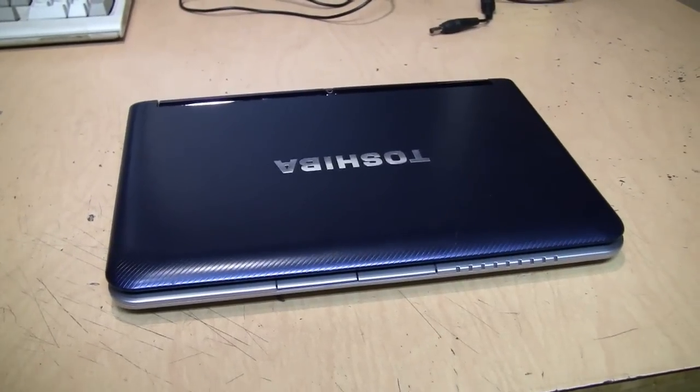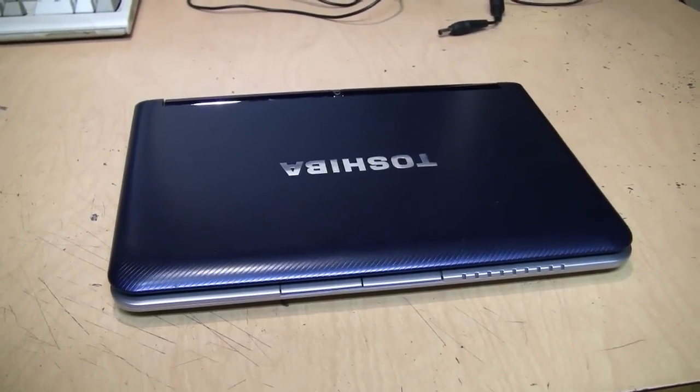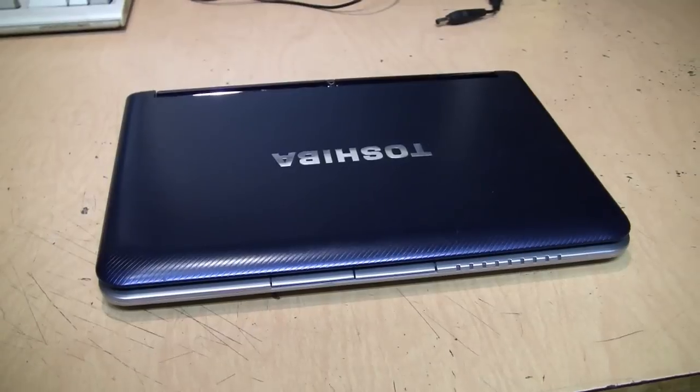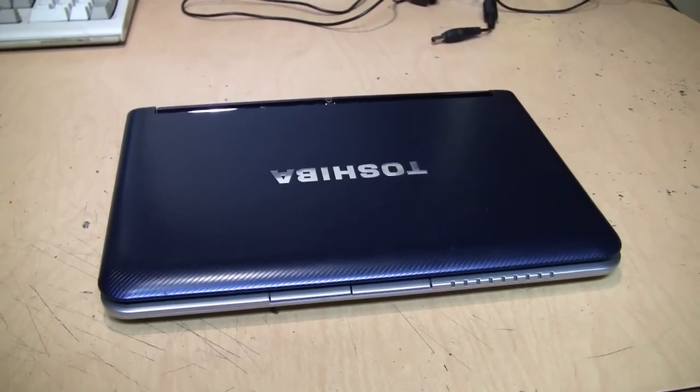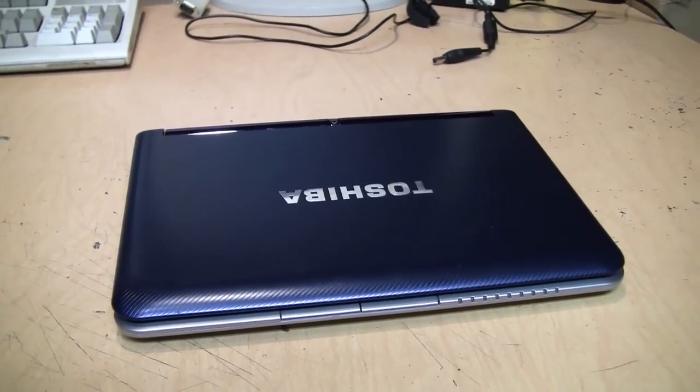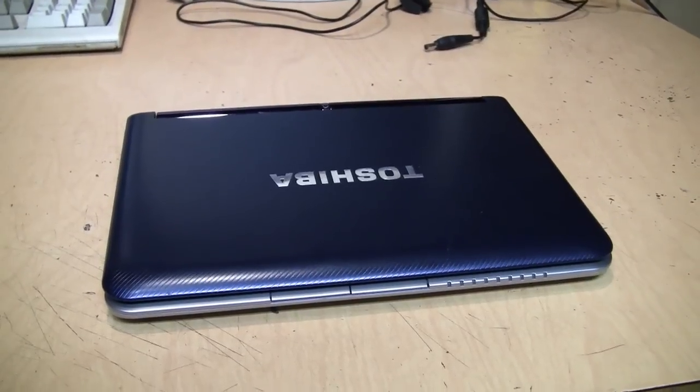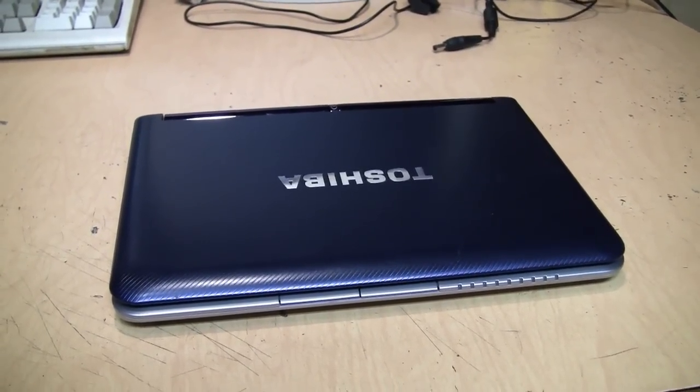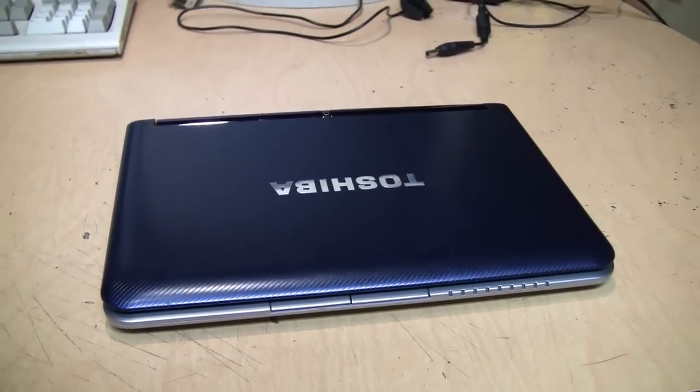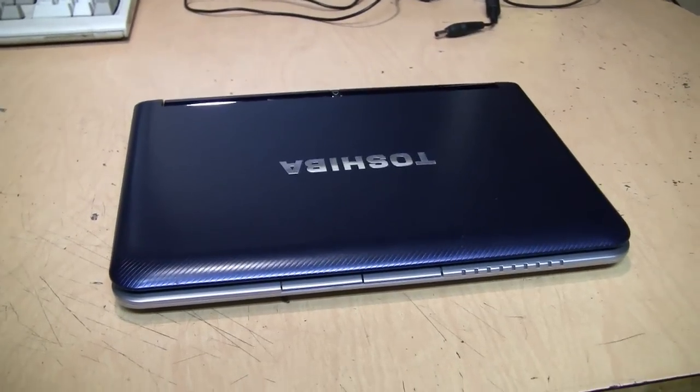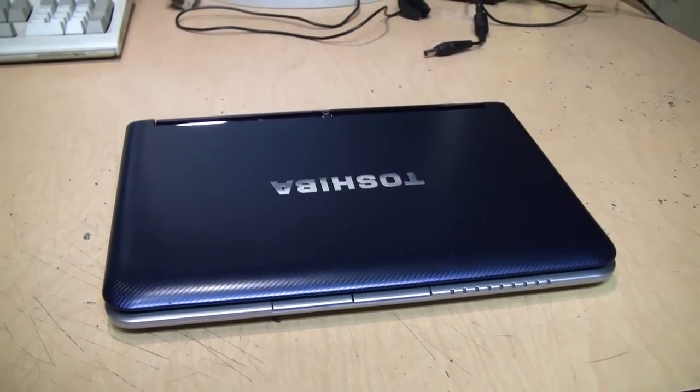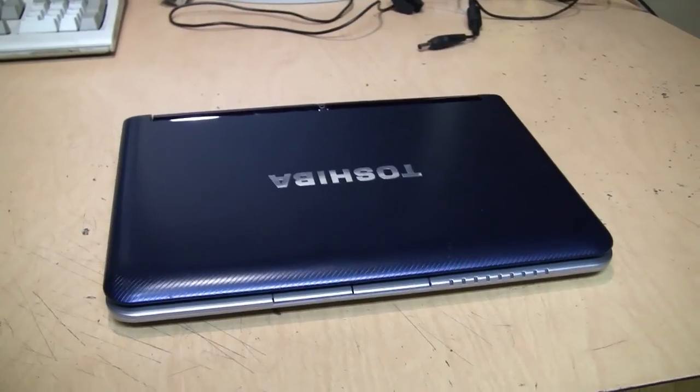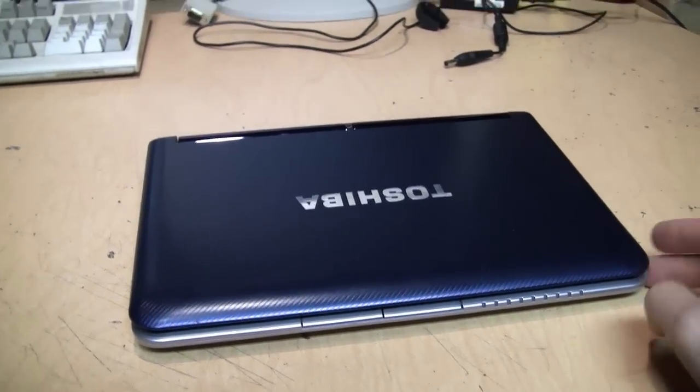Remember netbooks? They were very popular from around late 2008 until early 2010. They hung on for a while longer in other parts of the world, but here in the US, as soon as Apple introduced the iPad in 2010, the popularity of netbooks nosedived. Nobody wanted them anymore because tablets were the hot new thing then.